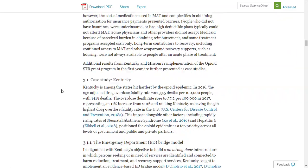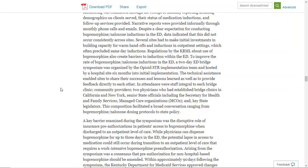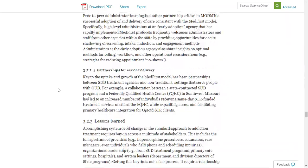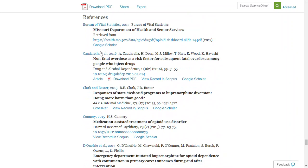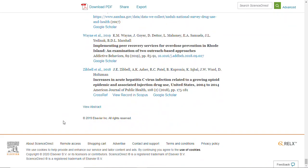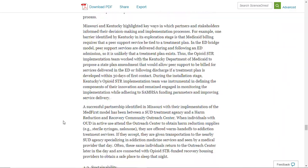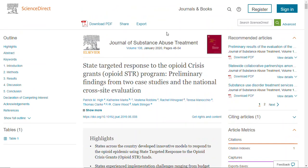Then you can scroll through and read whatever calls out to you — maybe you want to see their study and their methodology. Here are the references they used. I can check these out and see if I have access to some of them. For example, JAMA — we have access to that at the library, so I could find it through another database, which might help me with my research.